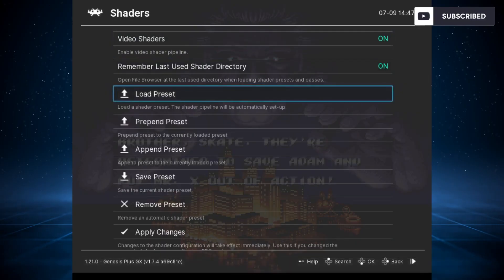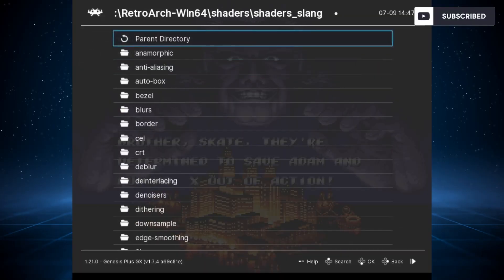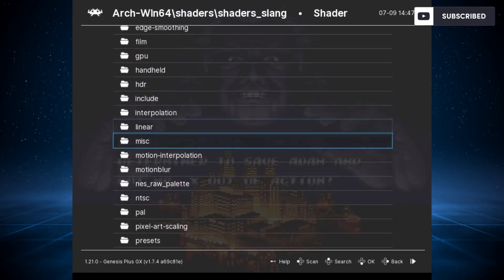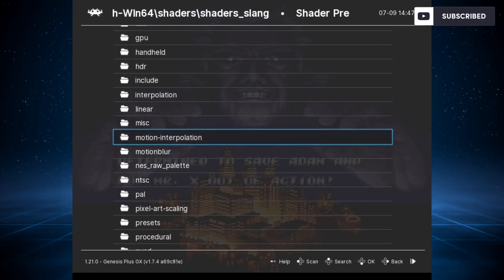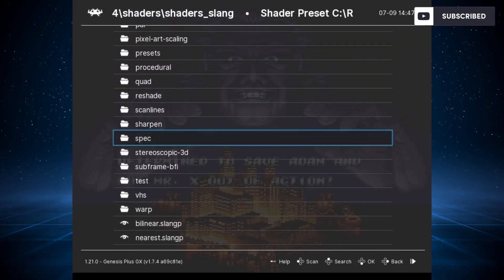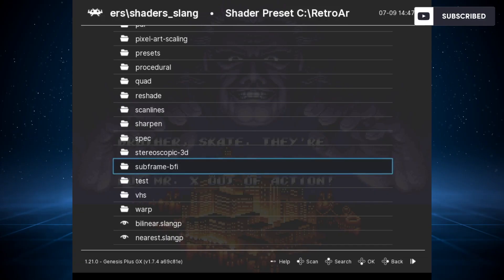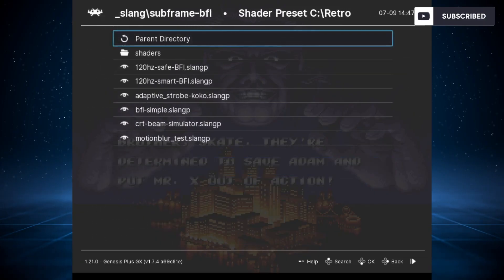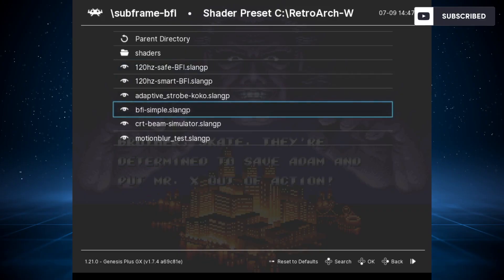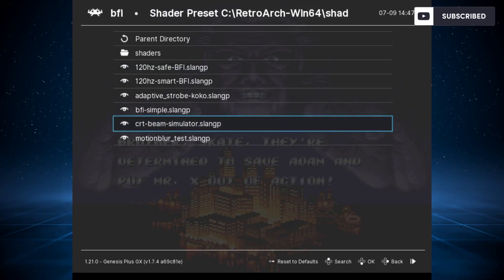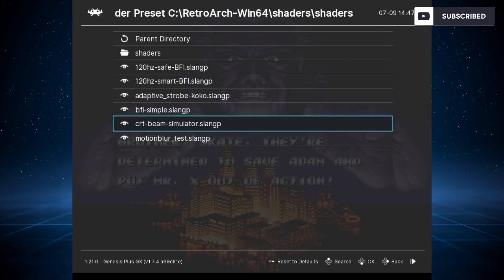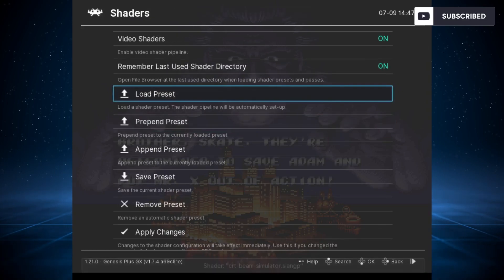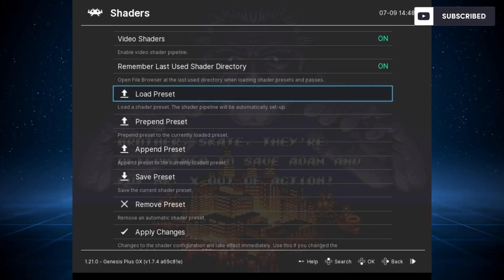You need to enable the shaders—go to Load Preset, select Shader Slang, then go down until you find Subframe BFI. Select that, and then here we have the CRT Beam Simulator. Select those settings and it will apply. Then press F1 to check with the shaders on.